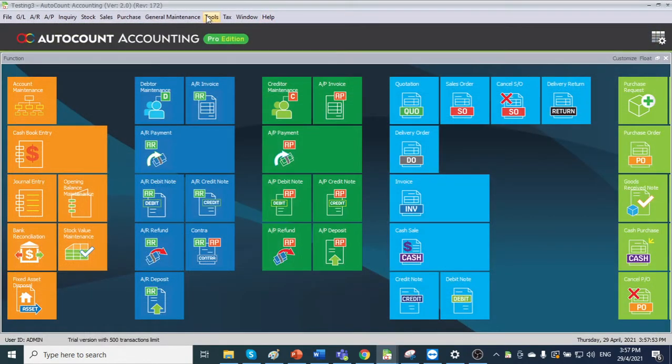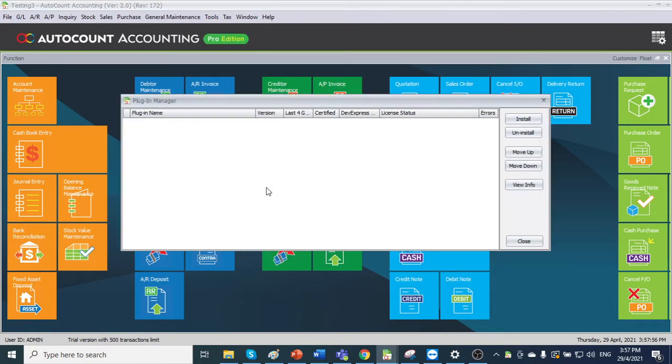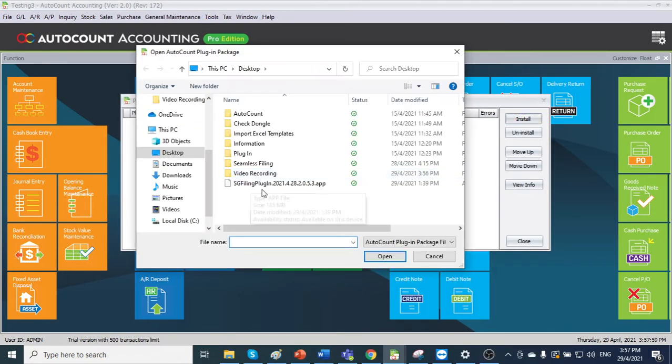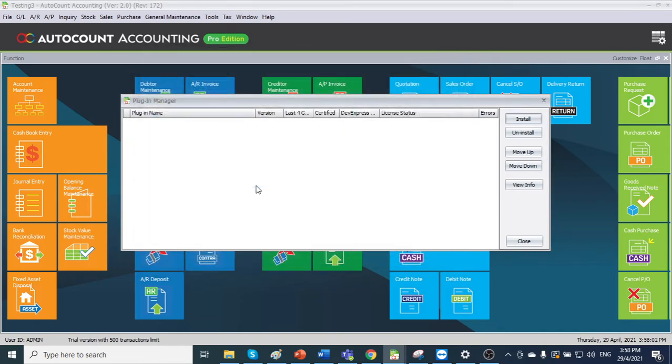Then let us install the plugin. We can go to tools, plugin manager, install the seamless filing plugin. I already put the plugin in my desktop.